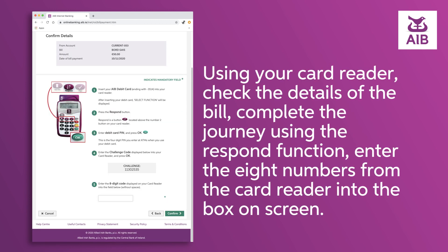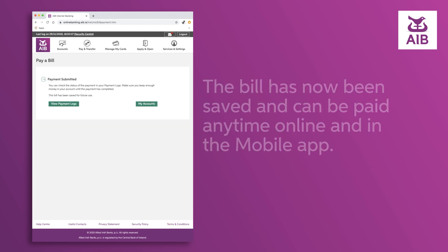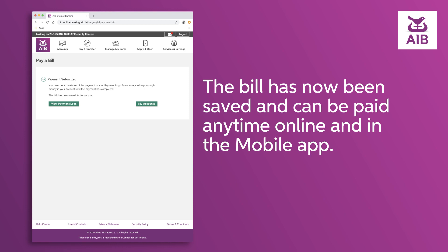Using your card reader, check the details of the bill. Complete the journey using the Respond function. Enter the eight numbers from the card reader into the box on screen and then click Confirm.